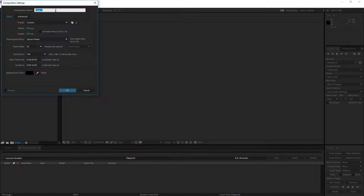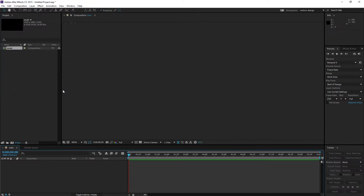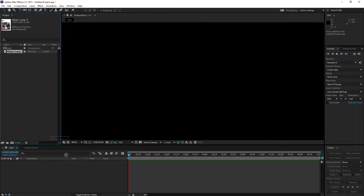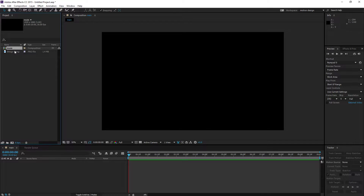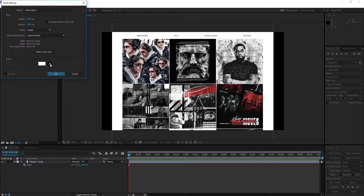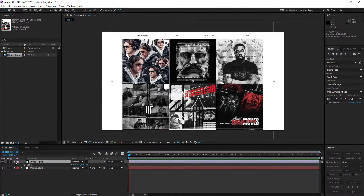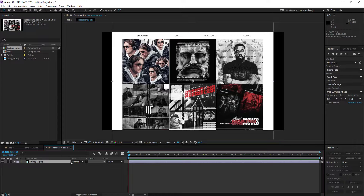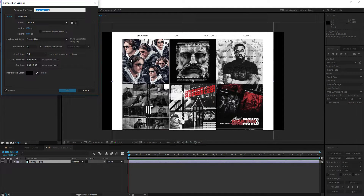We're going to go to File > New > Project, then Composition > New Composition. We'll call this composition 'Main' because this is our main composition. We drag in the first page, add a white background so it isn't black using color pick to match. Then we pre-compose it, call it 'Instagram Page,' move all attributes to the new composition, open it, and hit Ctrl+K to edit the composition settings.